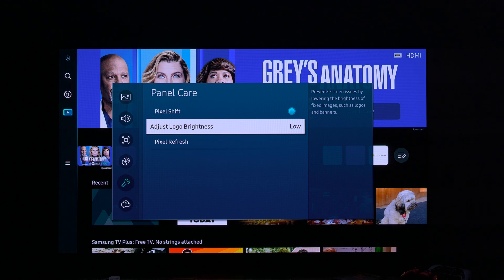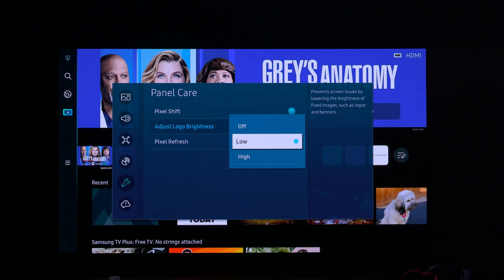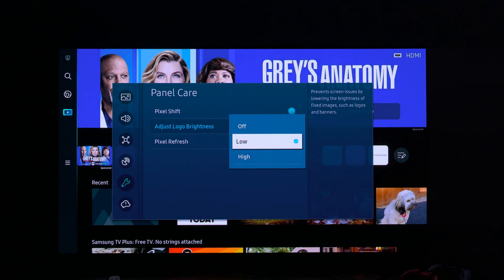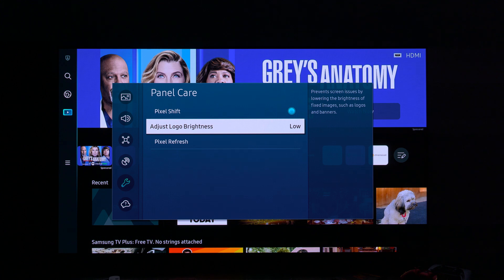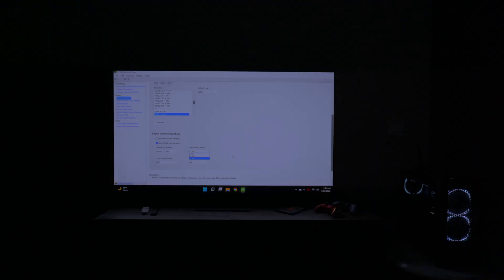The second option is Adjust Logo Brightness. It has to do with static images — if you're using the TV as a desktop monitor or gaming with a lot of overlays, it will dim the brightness and luminance for those static logos. You can set it to low or high. On low it kicks in a little late; on high it kicks in really quick.